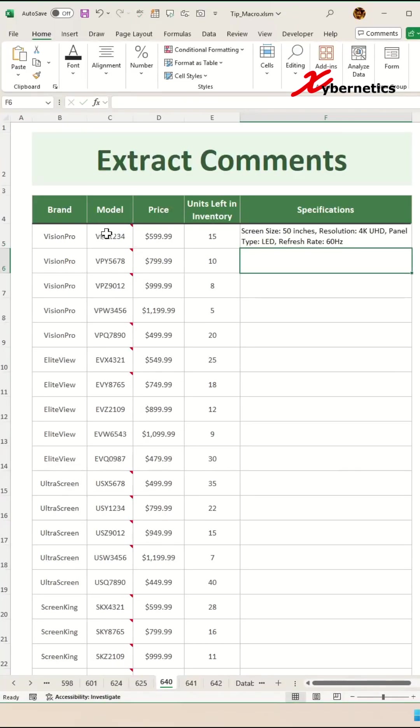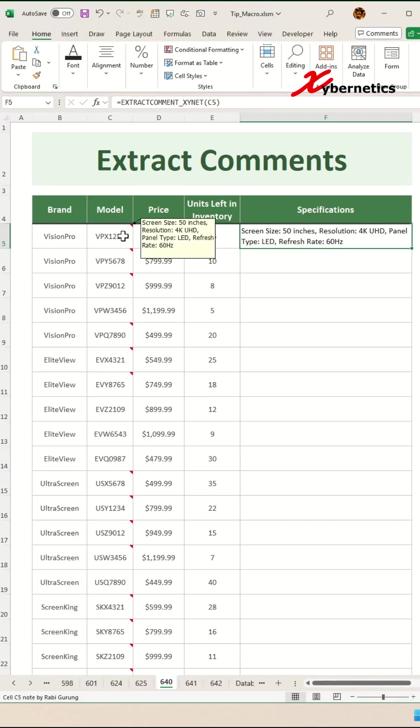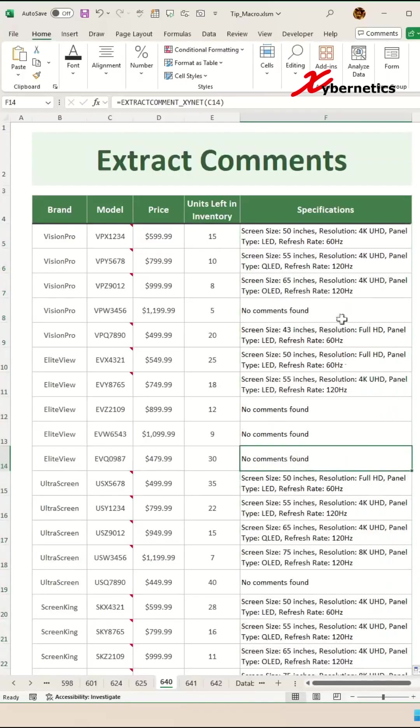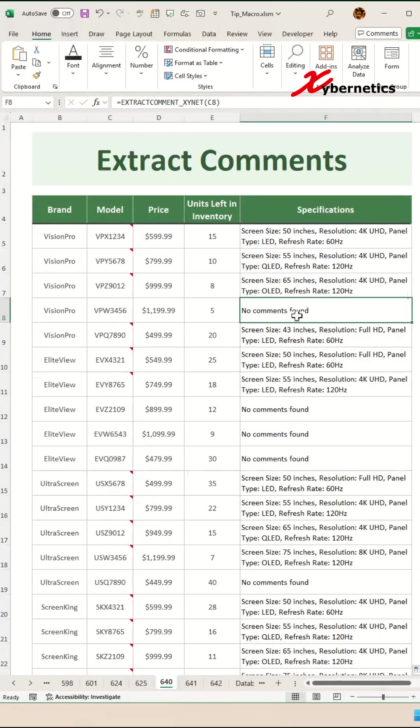And there you go. This is the comment that's actually inside this particular cell. To apply the same formula for every row, double click on this fill handle and it will fill up all of them. If there's no comment on that particular cell, it will return as no comments found.